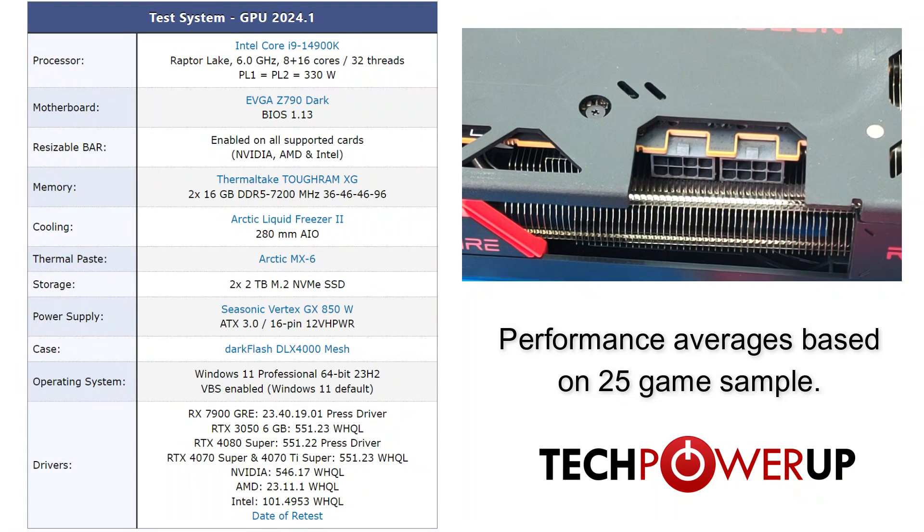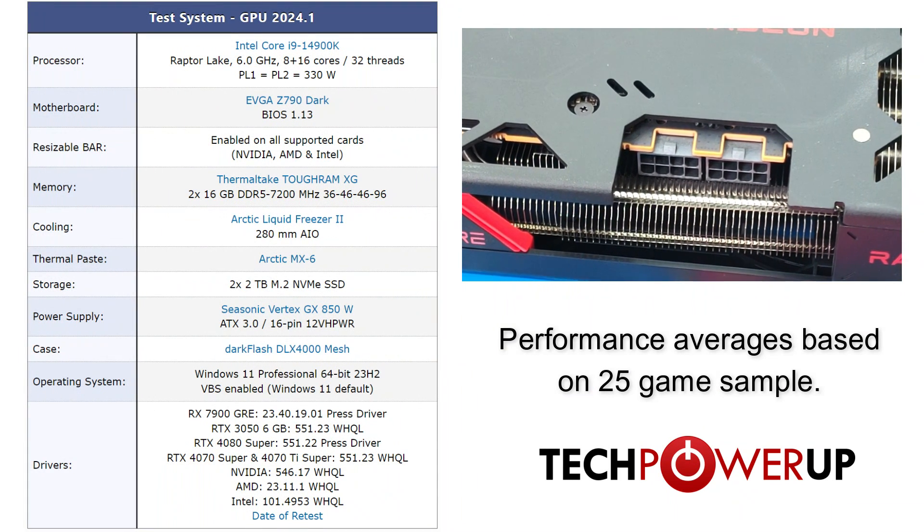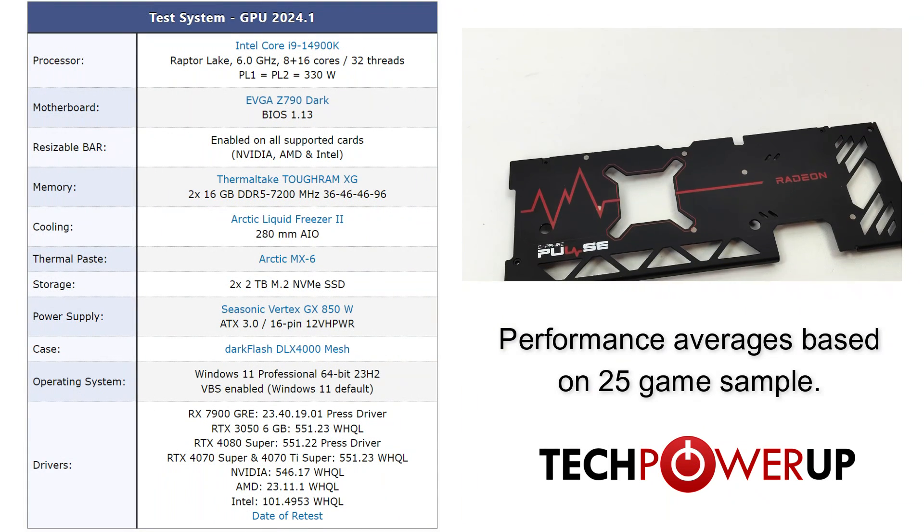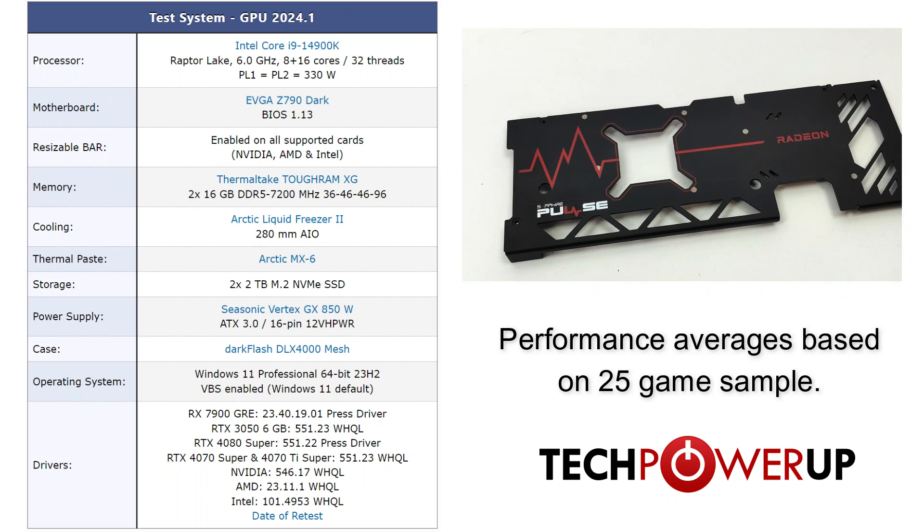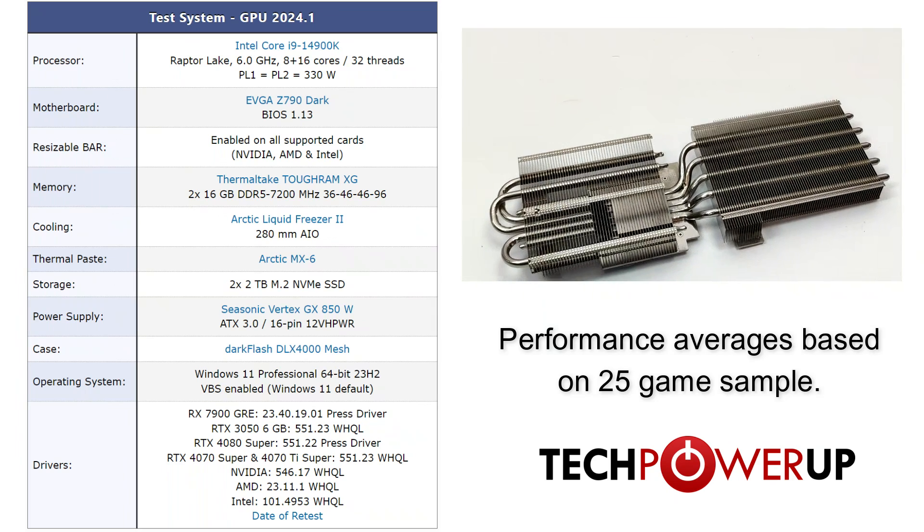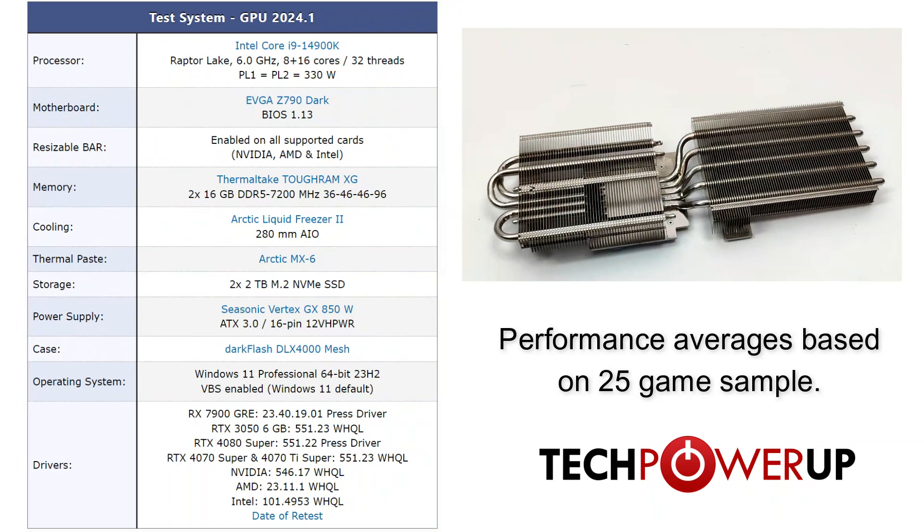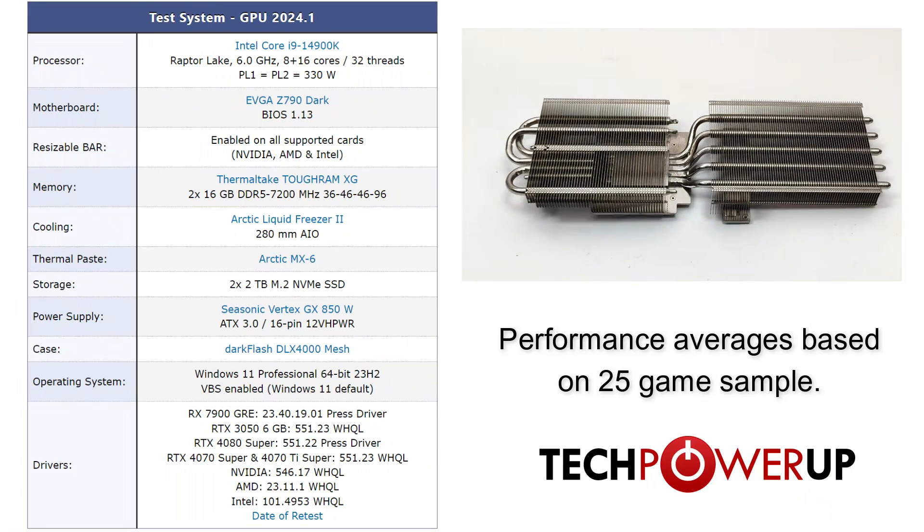Taking a quick look at the system we're using in these tests, we're currently using an Intel Core i9-14900K with 32GB of DDR5-7200 memory, Windows 11, and the latest press drivers from AMD.